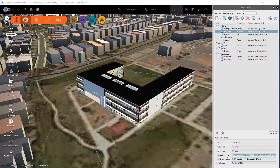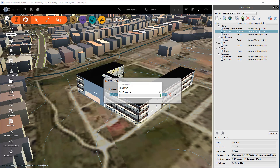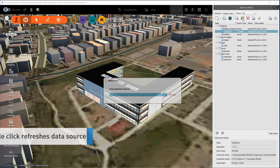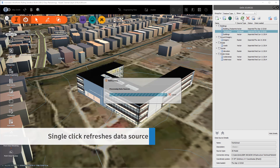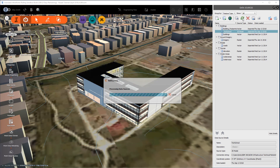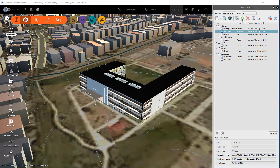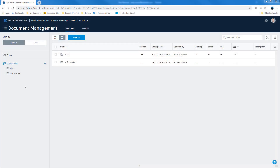This is a significant improvement as it now gives greater control to project collaborators managing model content. And if changes are made to the desktop connector source data, a single click will trigger a refresh, bringing the data source changes, as in this case with positional adjustment and canopy additions.